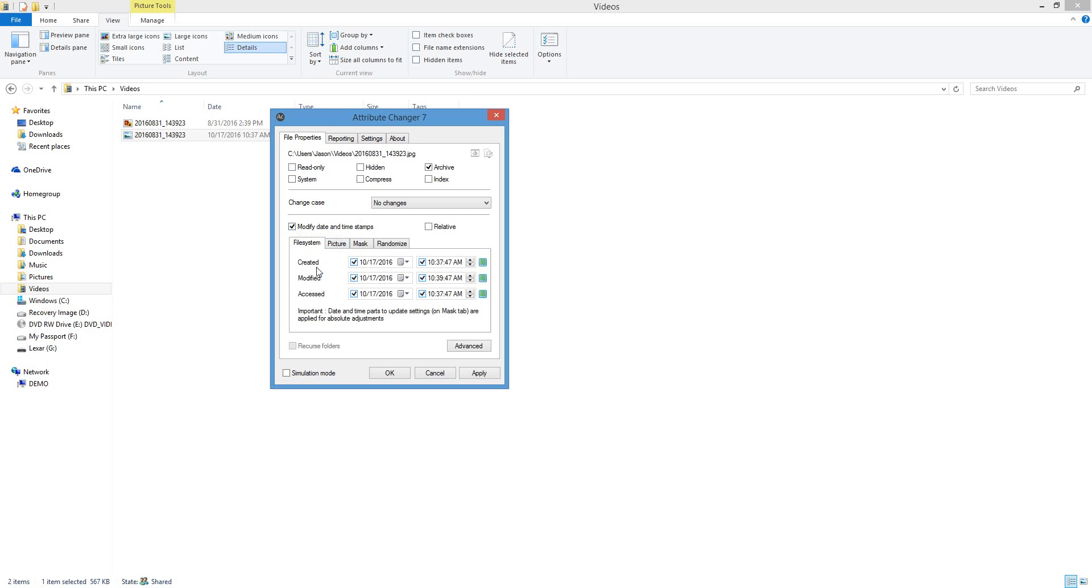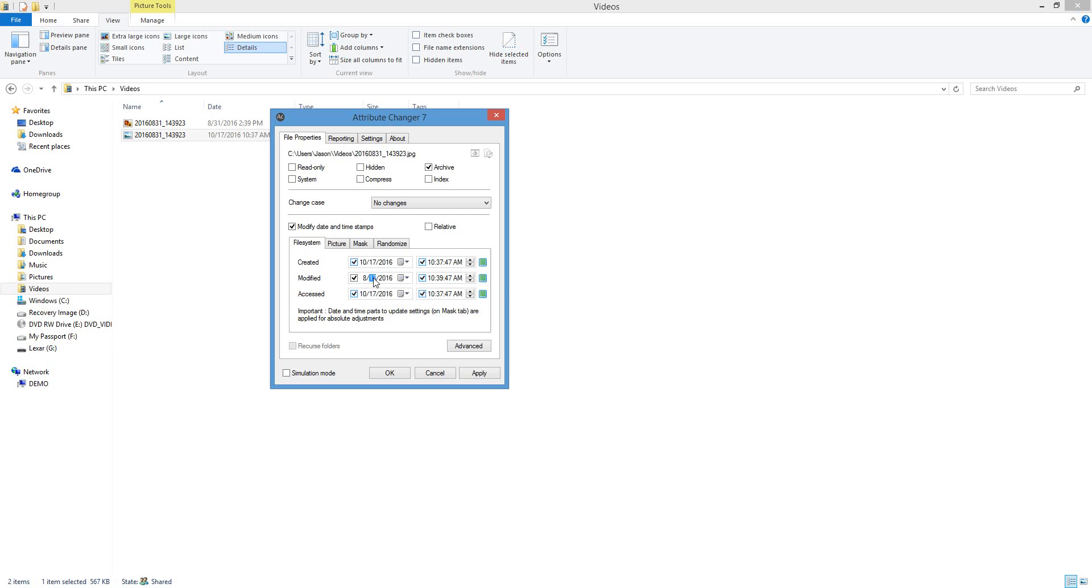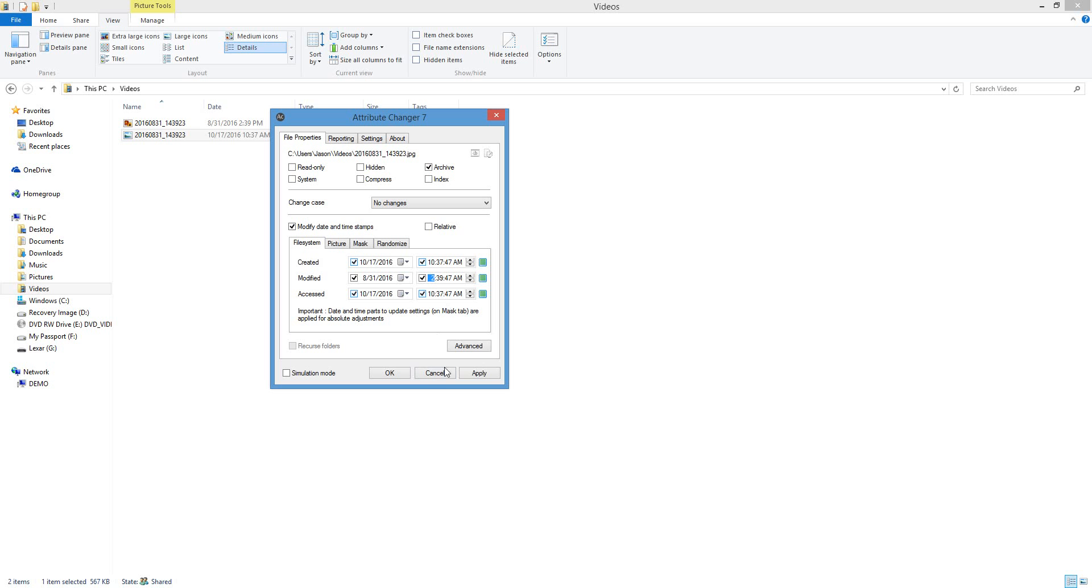You can change or create your date modified and your date accessed accordingly. I want to only change the date modified, so I'm going to hit right here. Just use my mouse and number pad on my keyboard to change it. Use my arrow keys as well and just scroll around to change it how I want. So now 8-31 right here. I'm going to change the time to around the same time, 2:39 PM as I showed you.